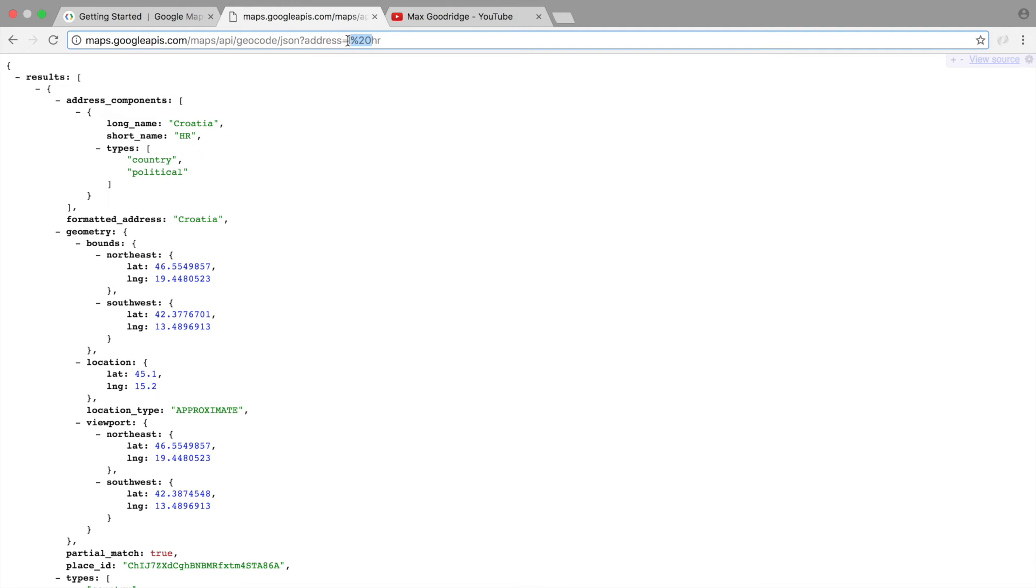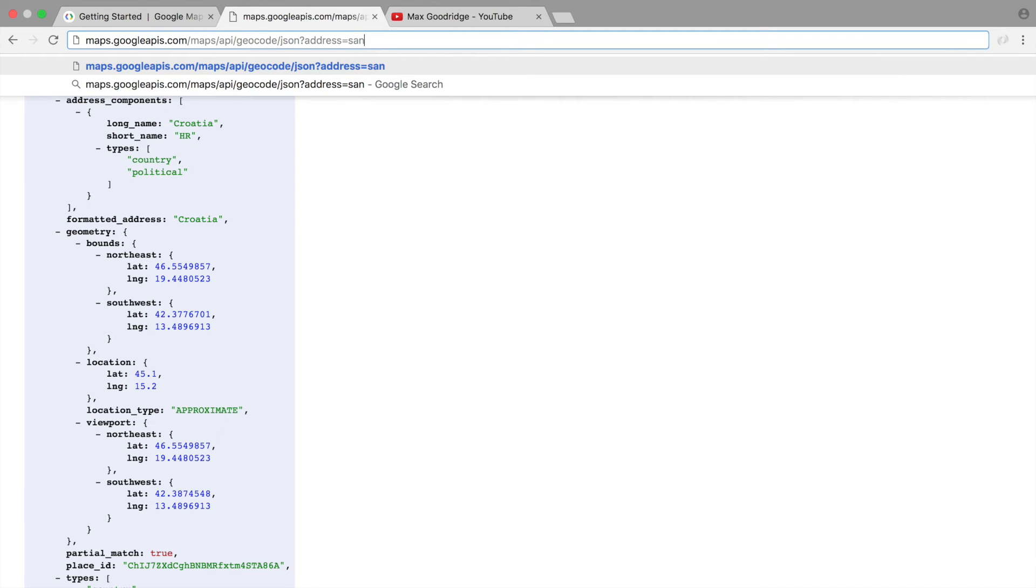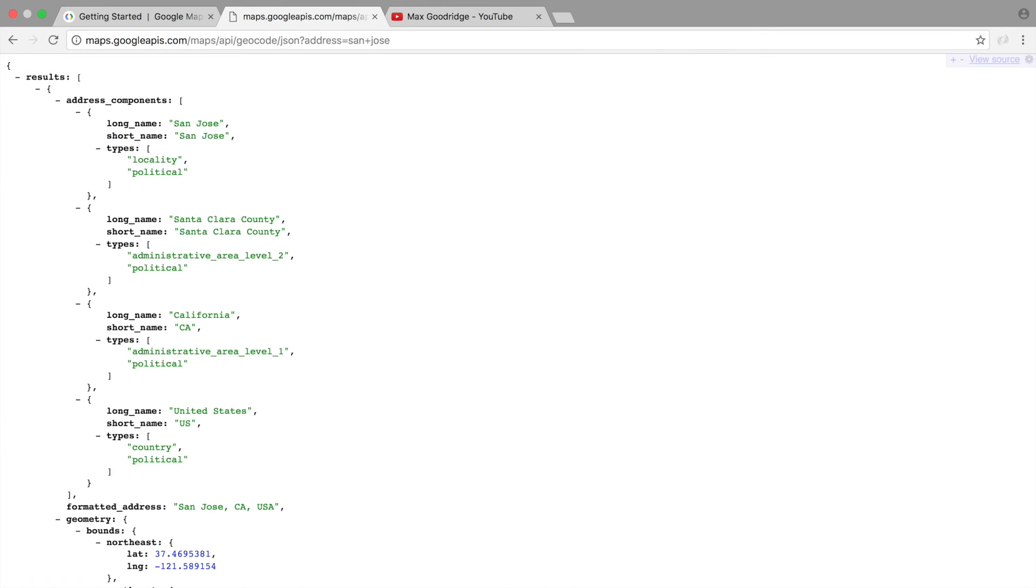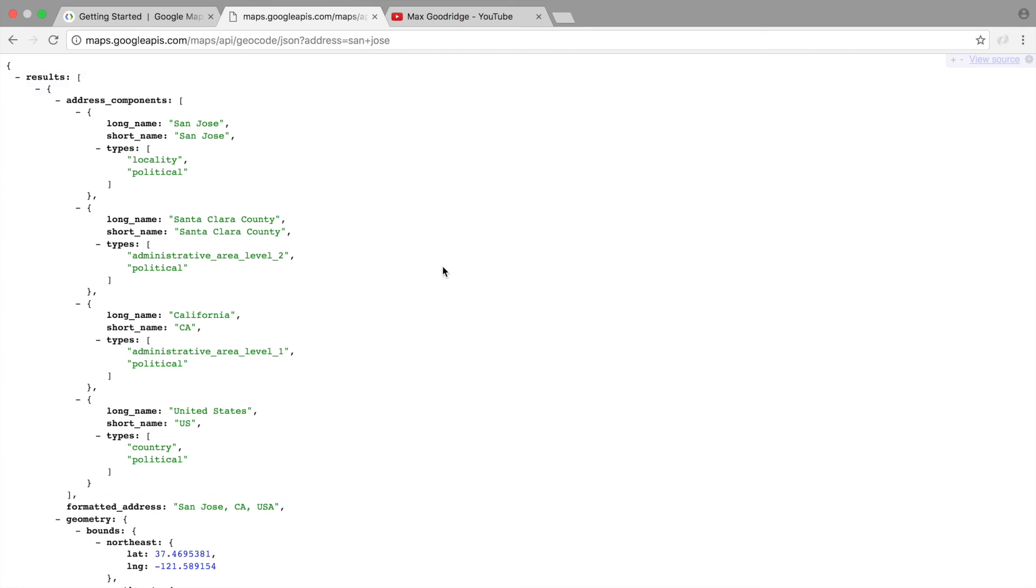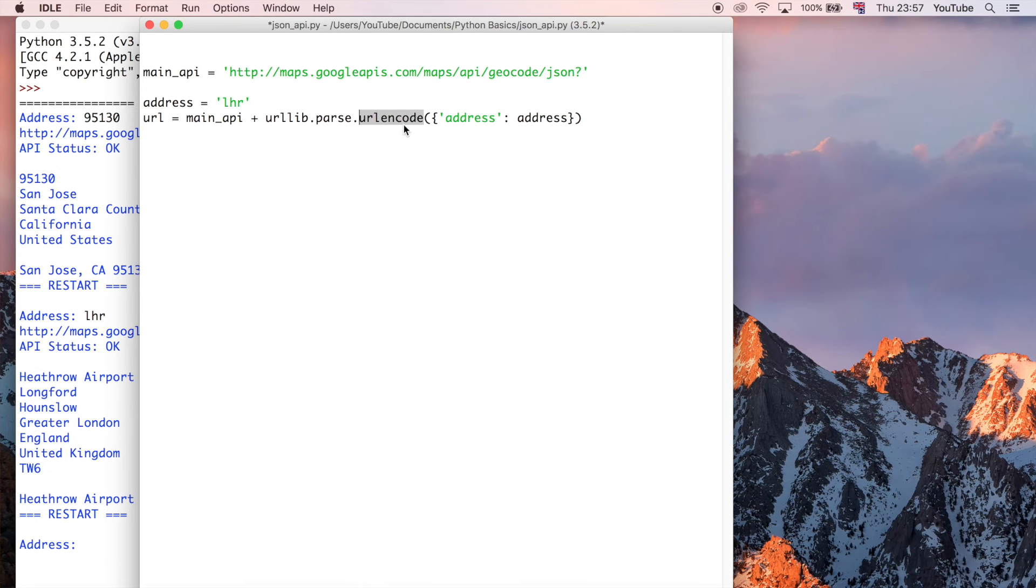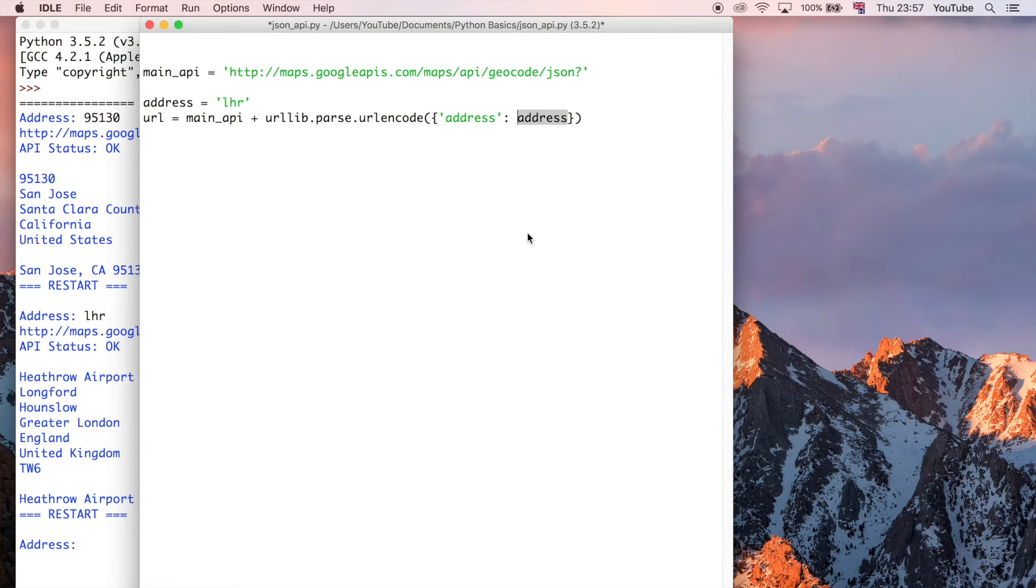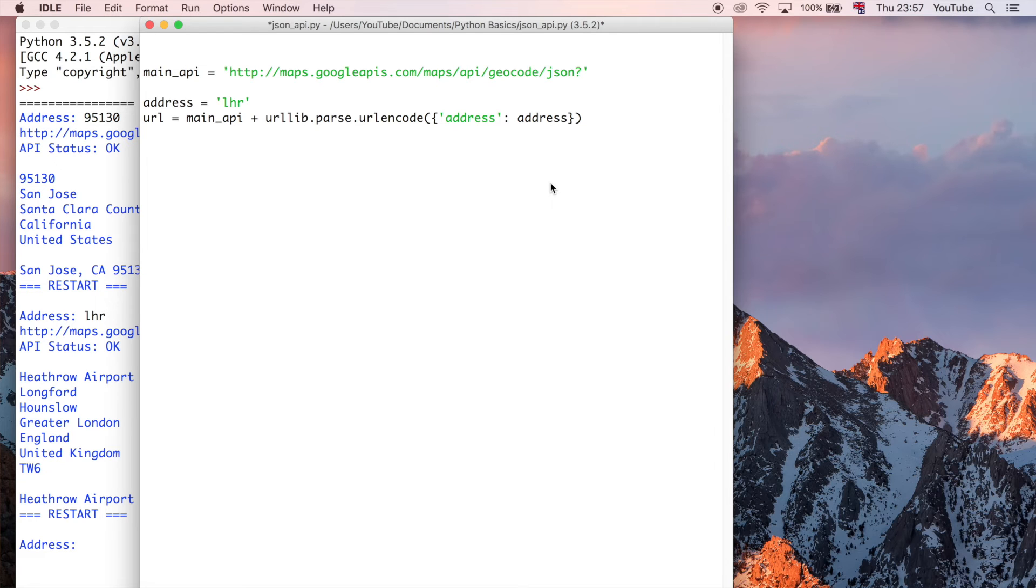If you want to enter a space, you'd normally do percent 20. But if you wanted to do multiple terms in your search query, you could do something like San Jose. And what's good about this is that that is all taken care of for us, so we don't even have to worry about it. All we say is, pass in the address and we'll deal with all the encoding. That's really useful.